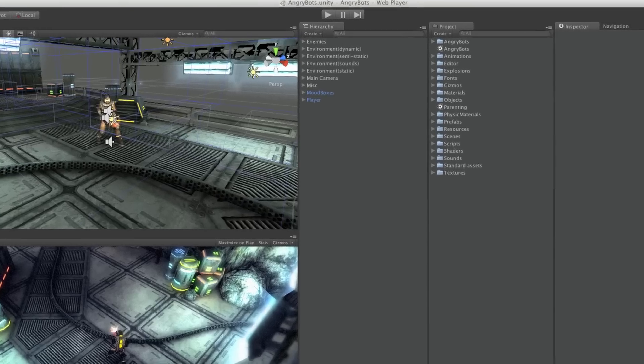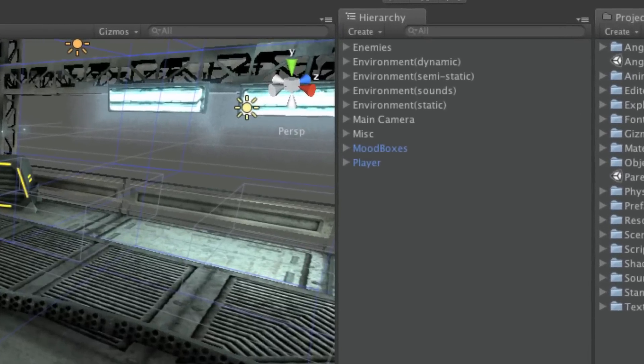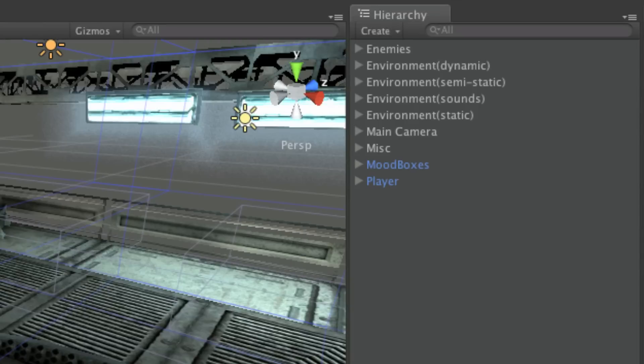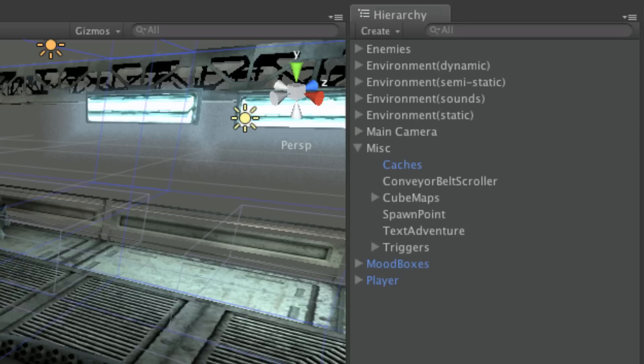The hierarchy in Unity is a complete list of every object in your open scene. Objects are listed from A to Z order, but it is also possible to create hierarchies of objects, which are in turn listed in A to Z order.